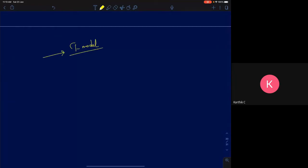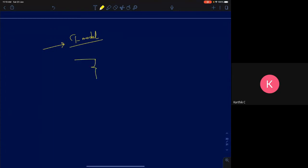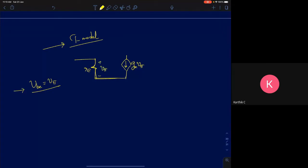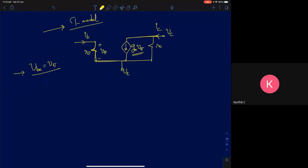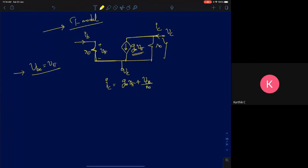There is another model called the T model, which is just a modified version of the pi model. In the pi model, the parameters are arranged in the shape of pi. You have gm·vπ as the dependent current source, where vπ is the small signal base-emitter voltage. The collector current is gm·vπ plus VCE divided by r0, accounting for finite output resistance.